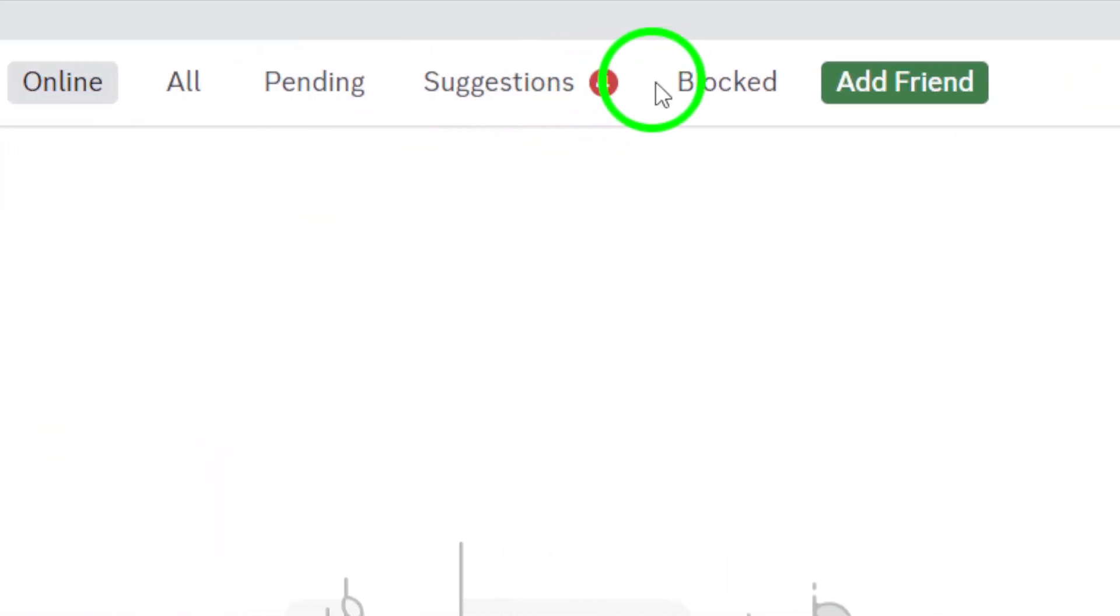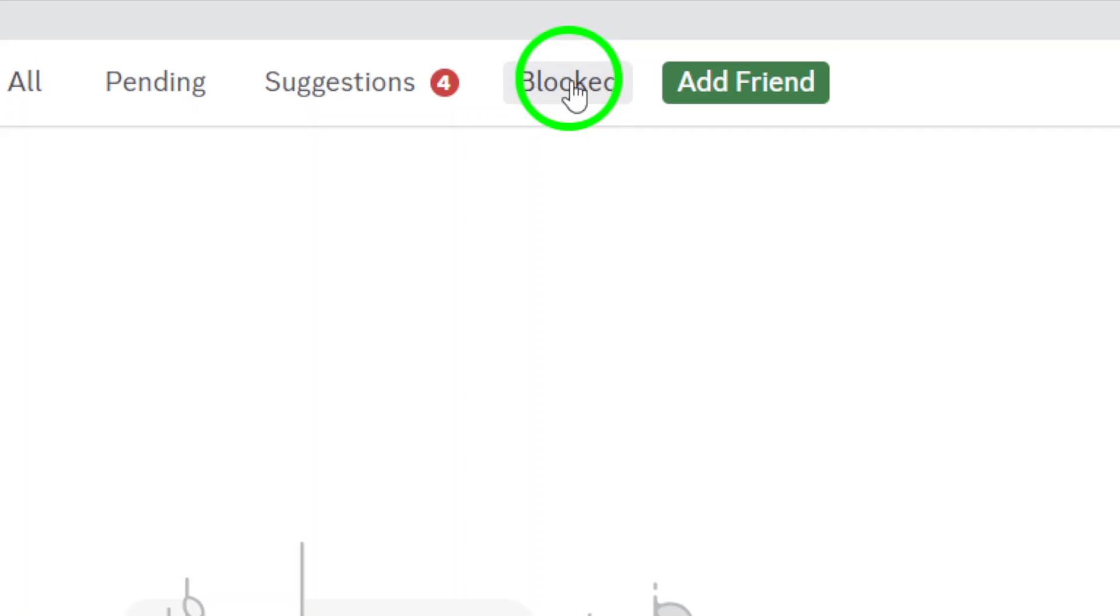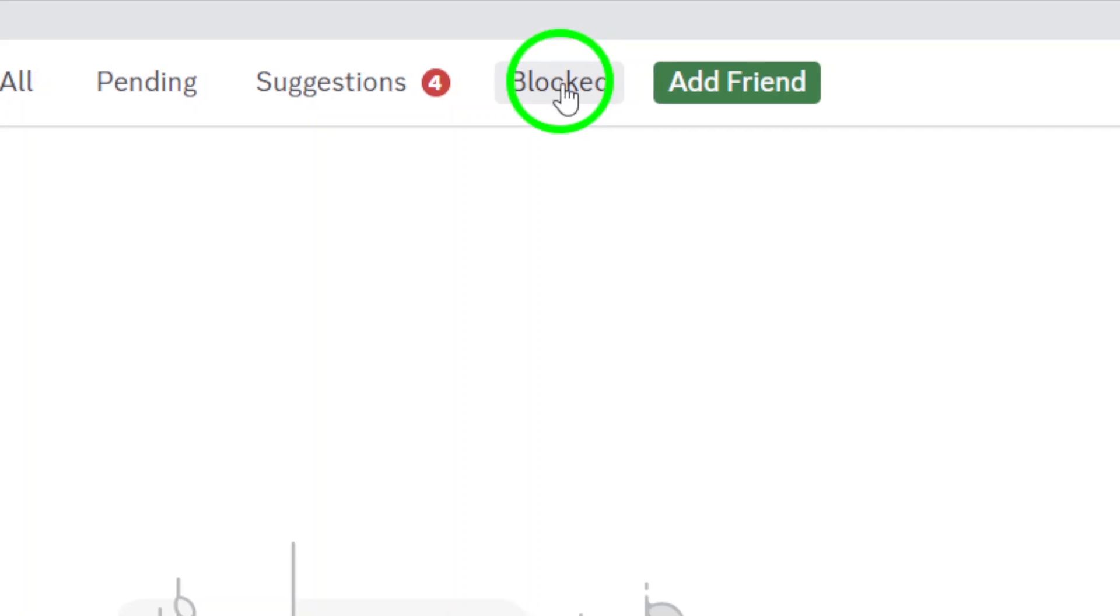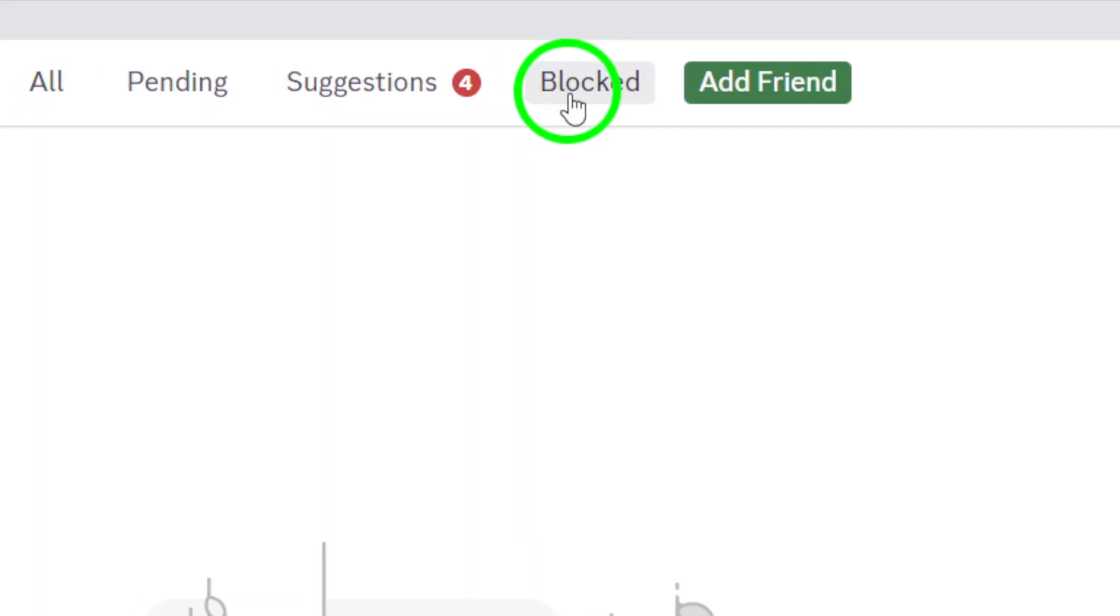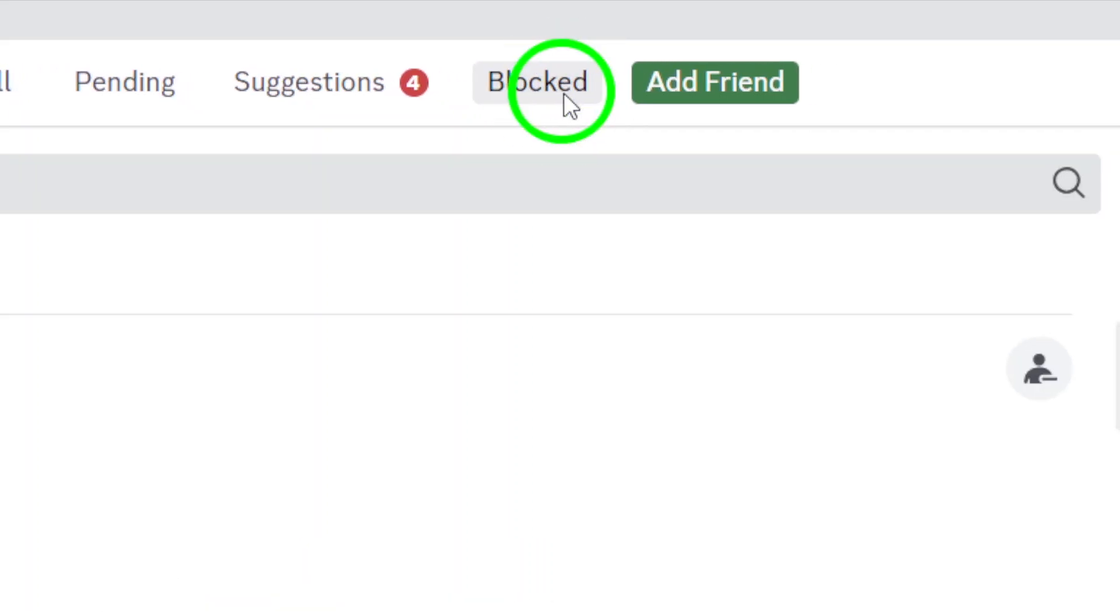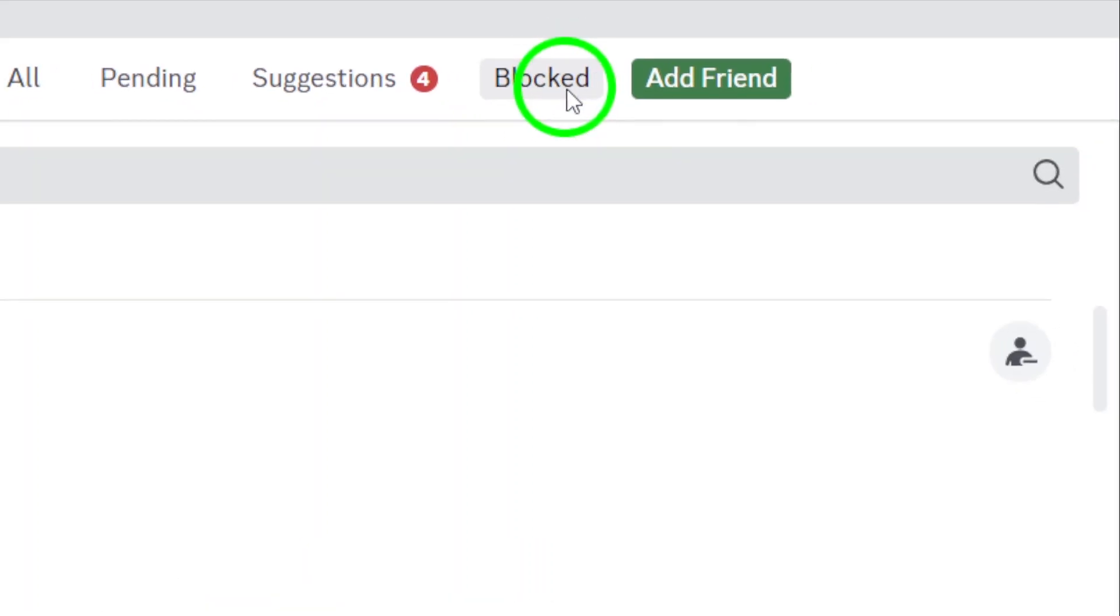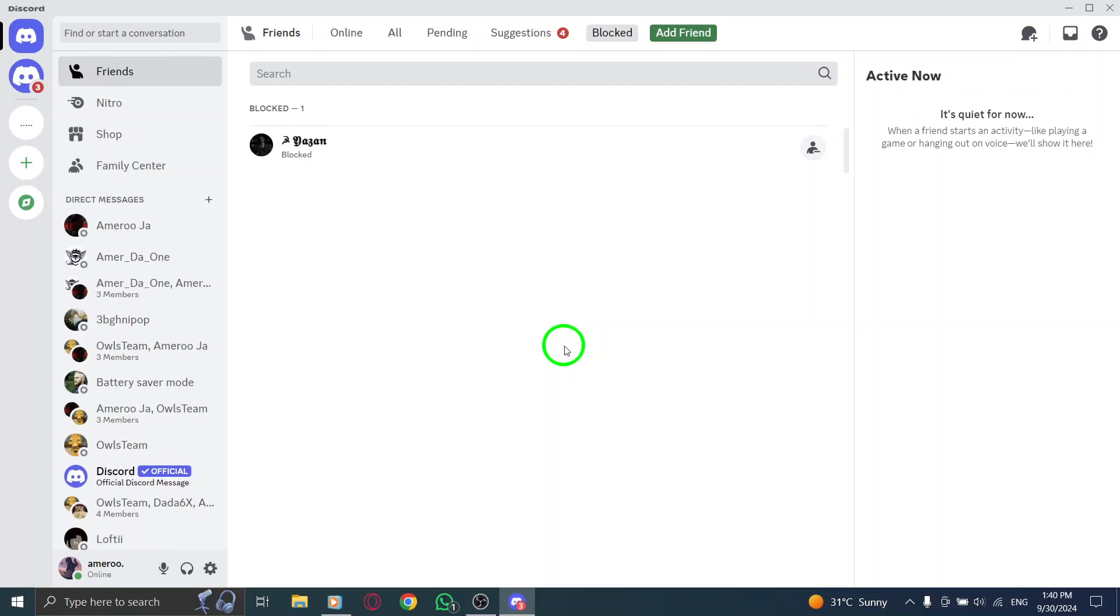Now, scroll down to the bottom of the Friends page. You'll see an option labeled Blocked. Click on that, and you'll be taken to your block list.